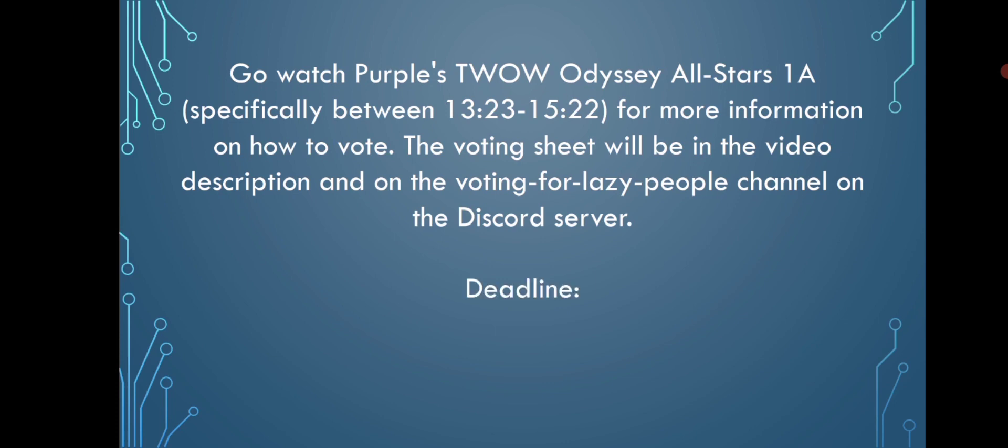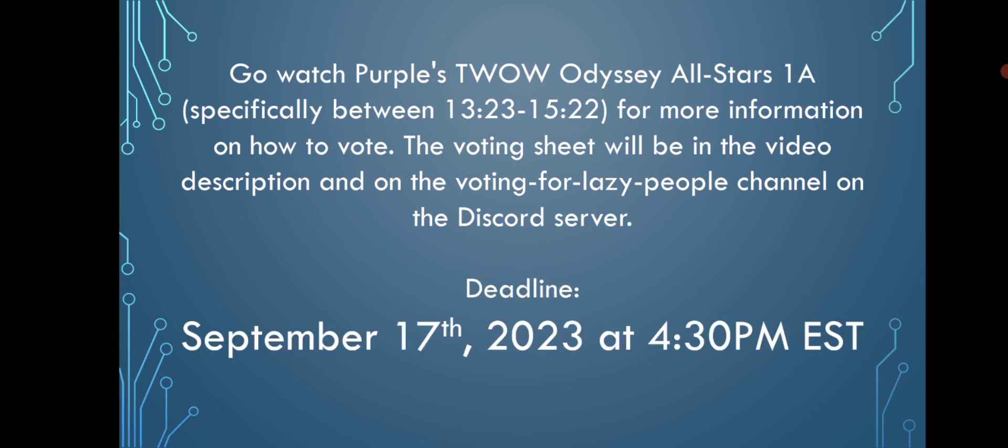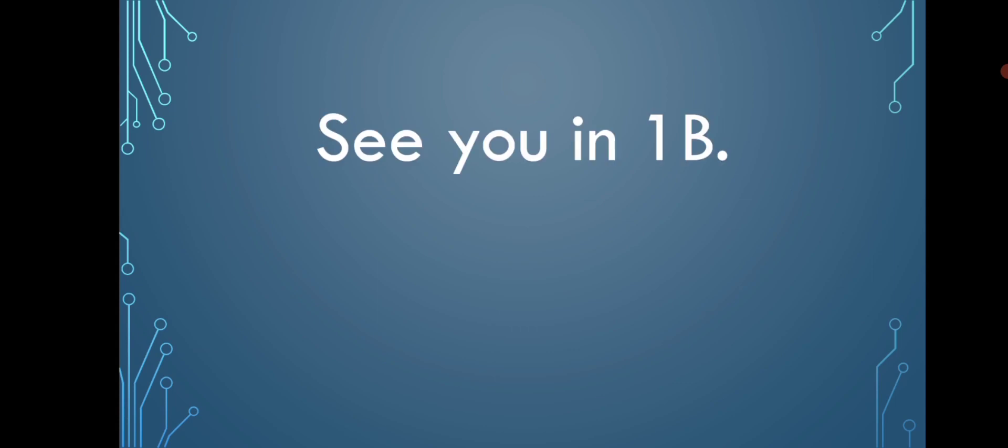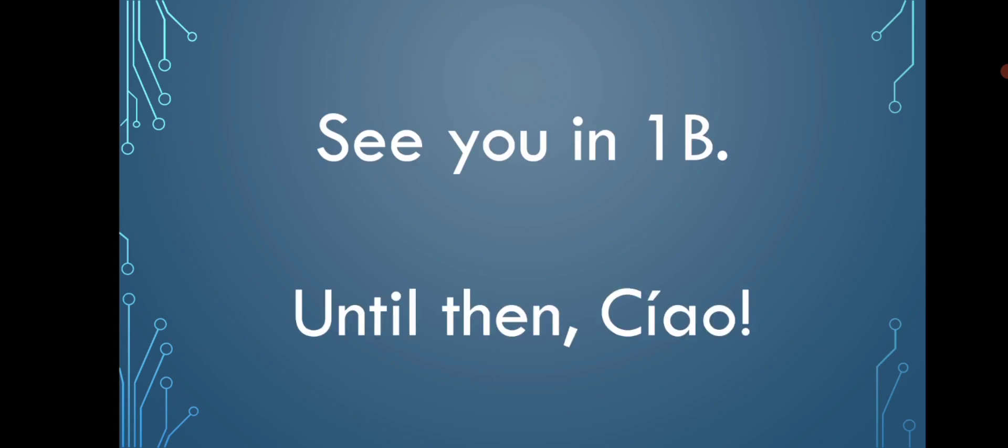The deadline to vote is September 17th, 2023 at 4:30 PM EST. See you in 1B. Until then, ciao!